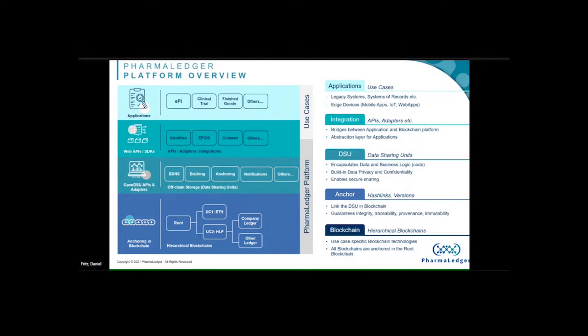Hierarchical blockchain means we want to link the various blockchains in what we call a root blockchain. The root blockchain guarantees that the quality properties of the root — security, governance, and so on — are inherited by the blockchains below. That's the blockchain technology foundation.